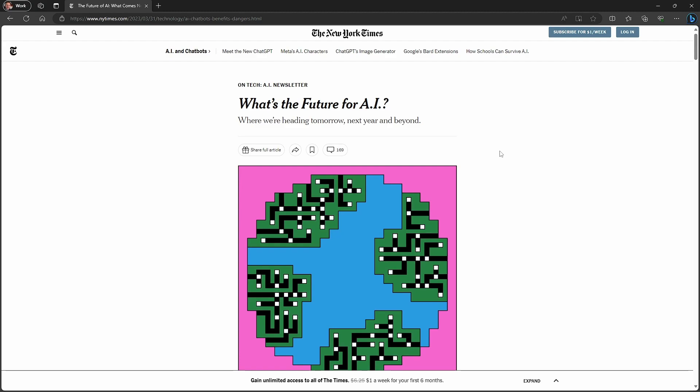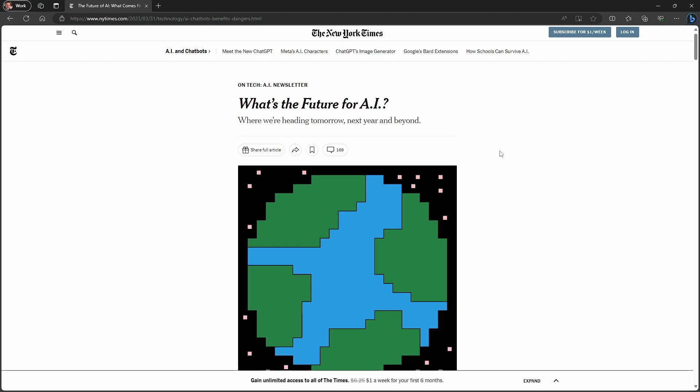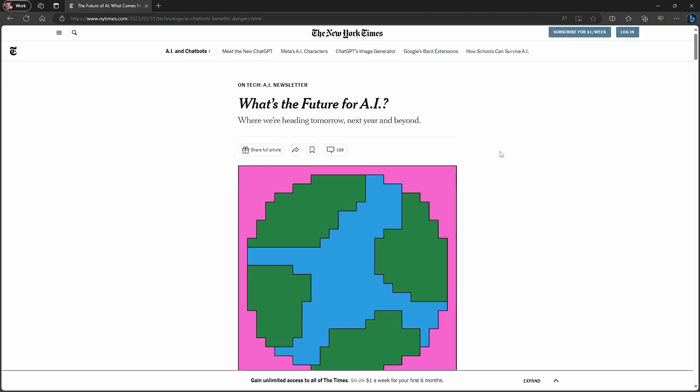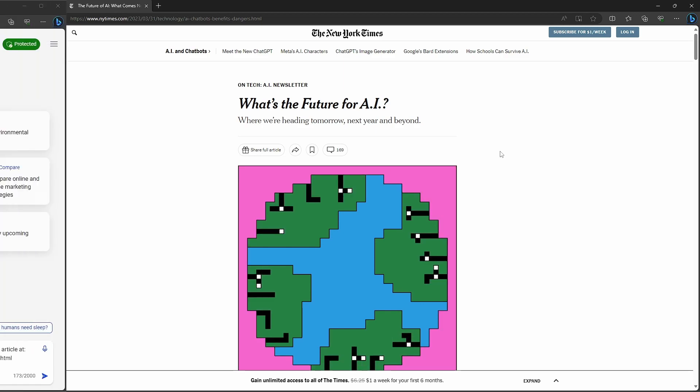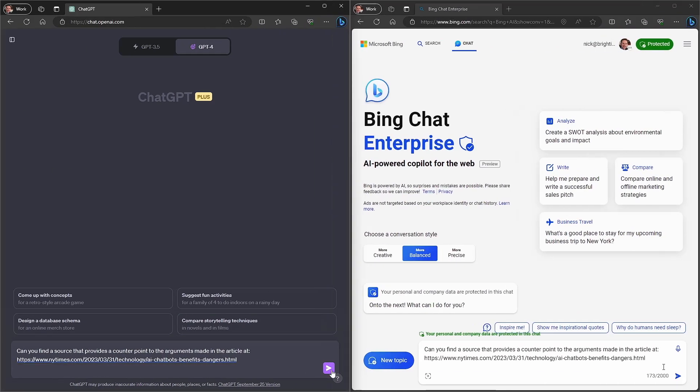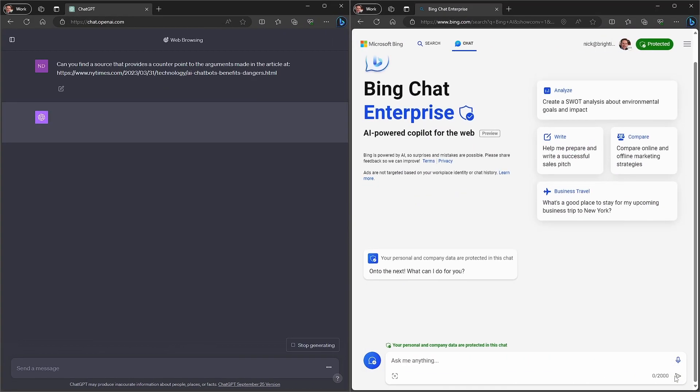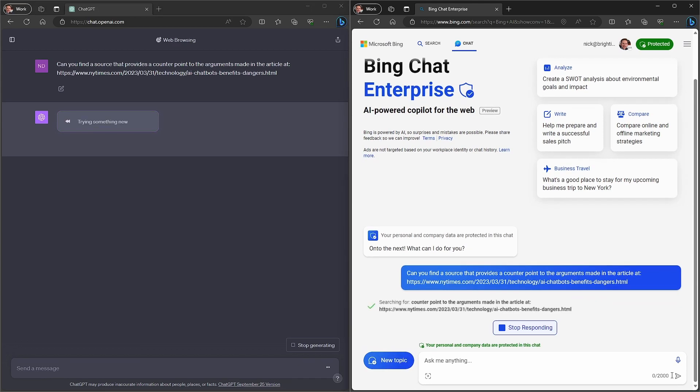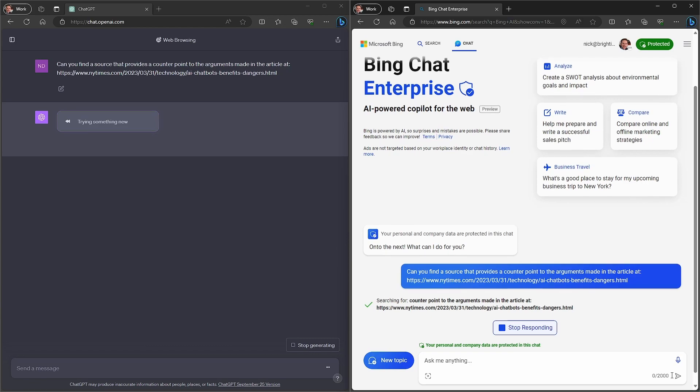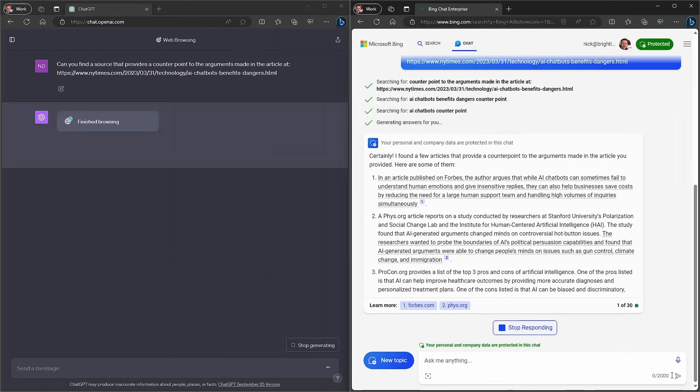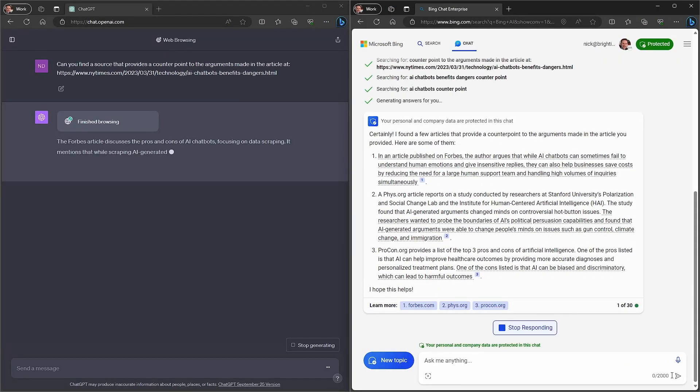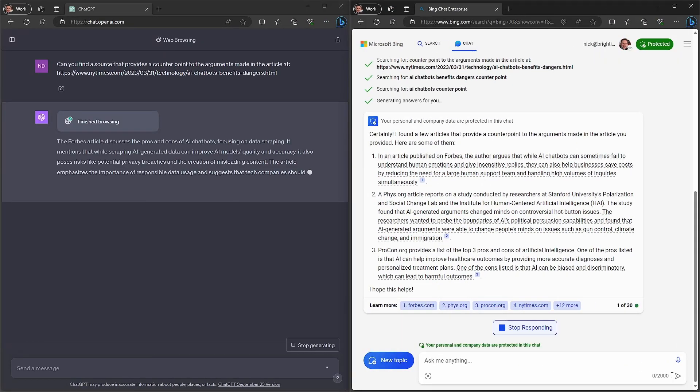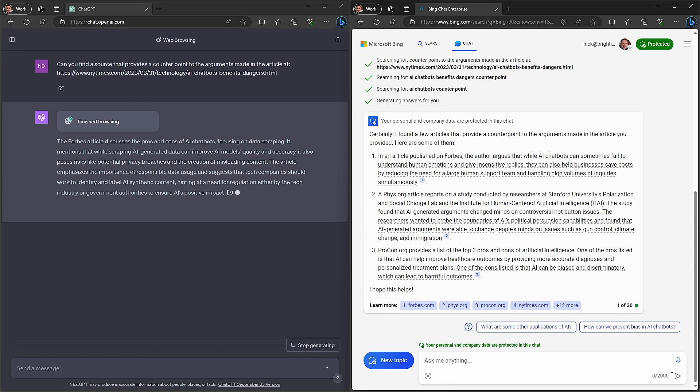Lastly, I pulled up this newsletter from the New York Times on the future of AI. And I'm going to ask both of our services to come up with other articles that provide a counterpoint to what they're seeing on this page. And you can see that both of them managed to do what we'd asked but approached it in a slightly different way. And again, Bing's response is more expansive than that of ChatGPT.